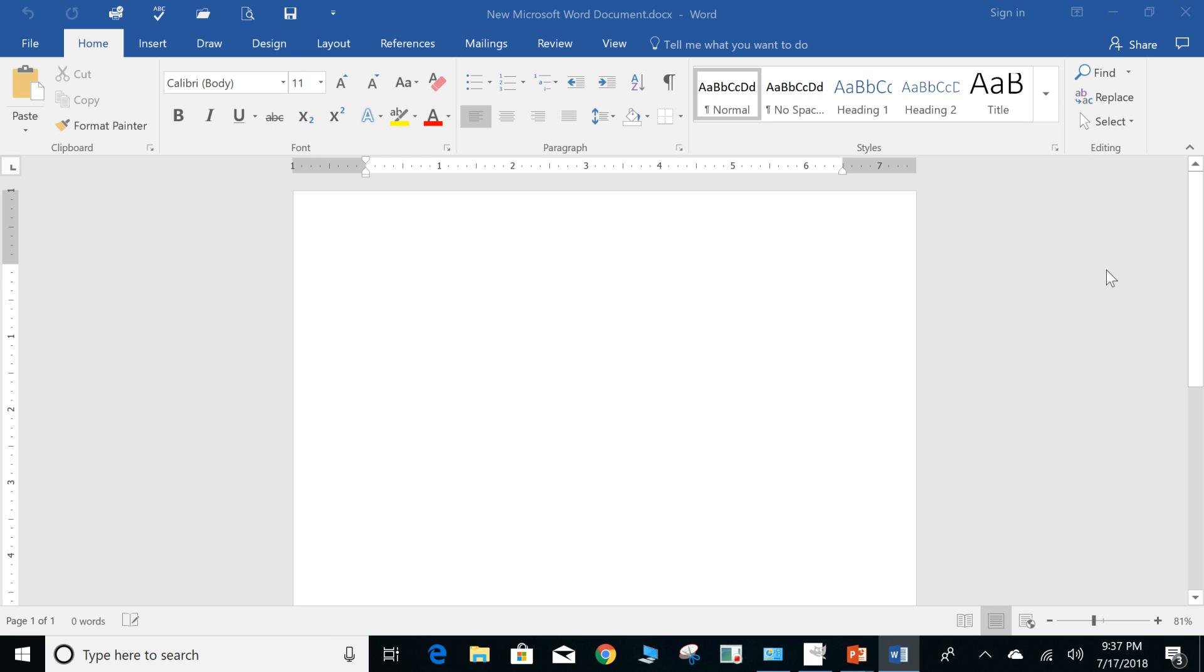So what this actually does is allows you to use the task pane without covering the document so you can continue to edit.